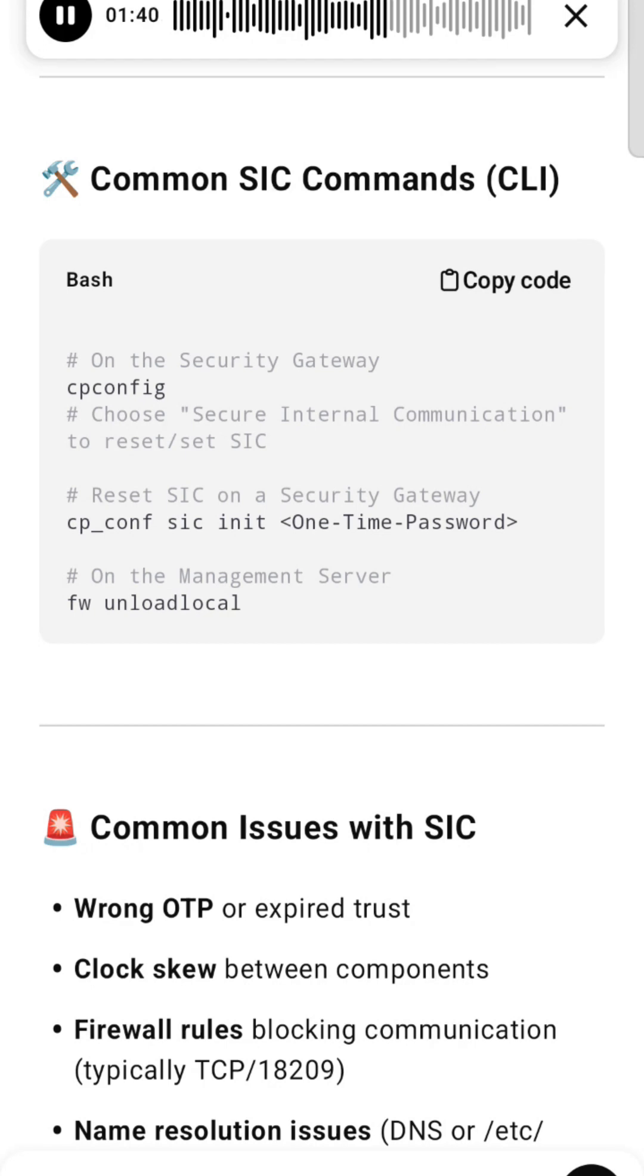To reset SIC on a security gateway: cpconf, SIC init with one-time password. On the management server: fw unloadlocal.